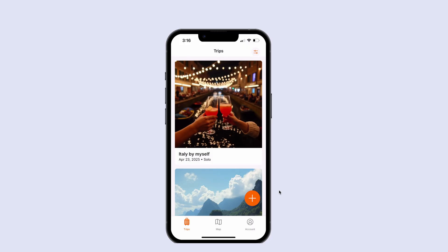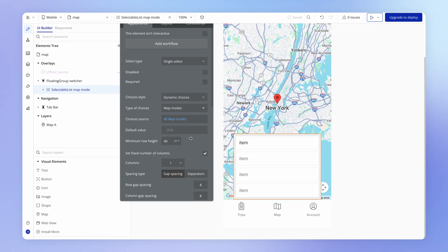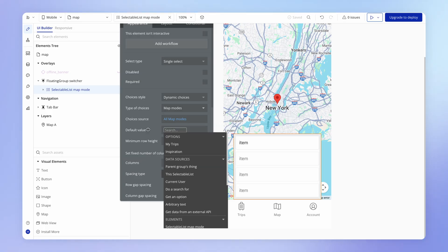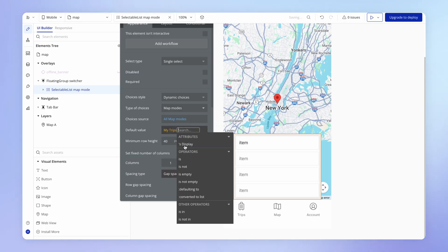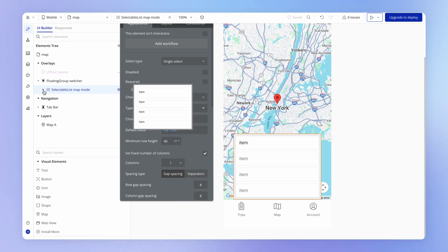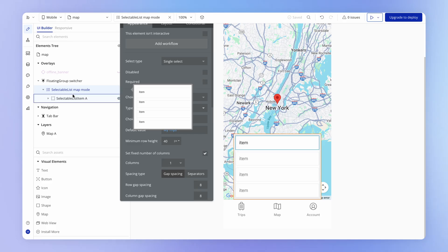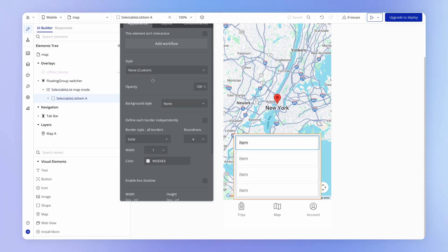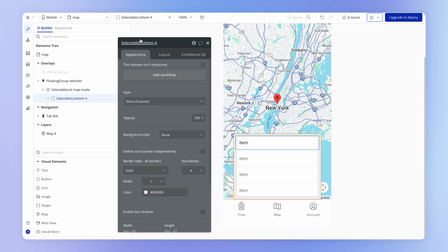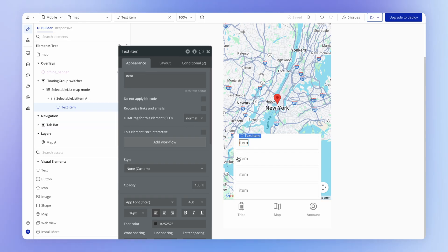And also when the user navigates to the map view, one of these modes should already be pre-selected. So we can determine which one is pre-selected here using this default value. So I might just call it my trips. That's going to be the default one that I want to display. And then inside of this selectable list element, we've got the selectable list item. And inside of that, in turn, we have this one text element.